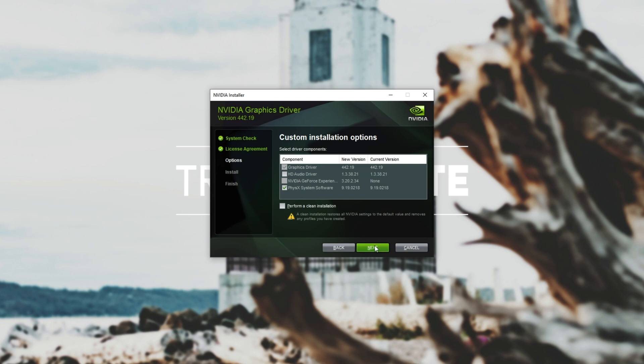Because I'm reinstalling my graphics drivers I won't be able to film this part however I'll start recording right after the drivers have installed.